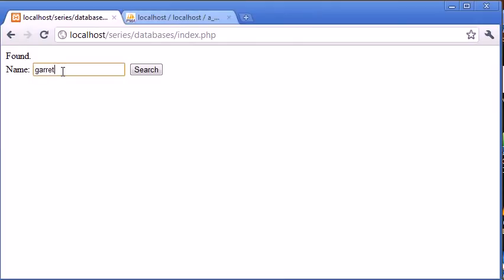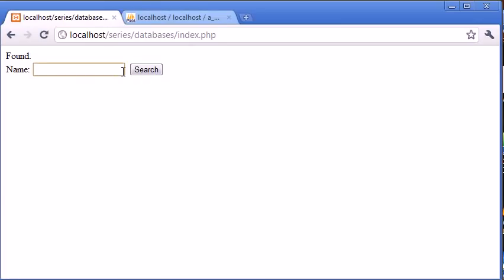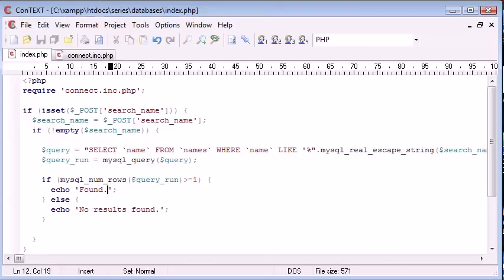Let's go ahead and type in Garrett. Click search. Now let's go ahead and type in GARR and click search. That's found. Now let's go ahead and type in, for example, Josh. Click search. And no results found. So we know that our query is working.